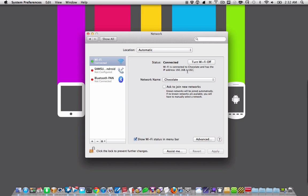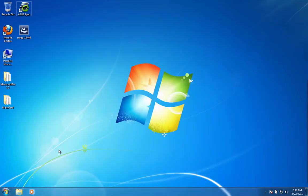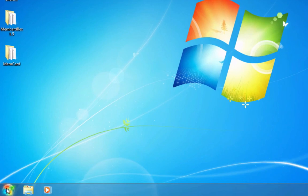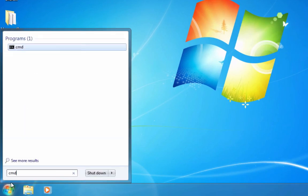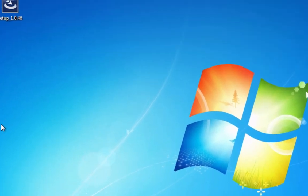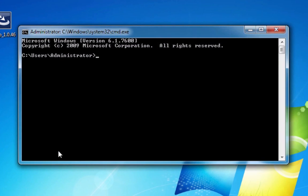Here we are in Windows 7, and finding your IP is pretty easy. You just go to the Start menu, and you type cmd for the command program, choose it, and it will open up a window. Then you type ipconfig and hit Enter.